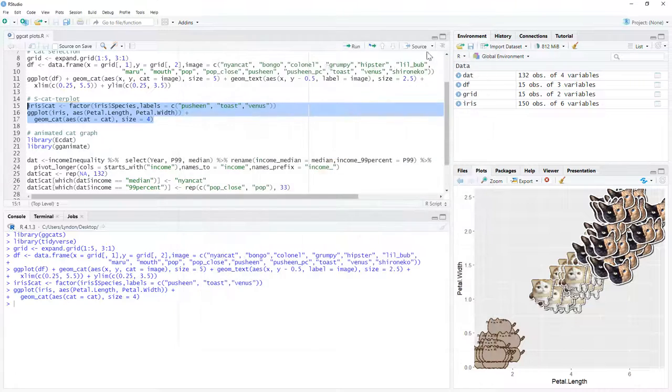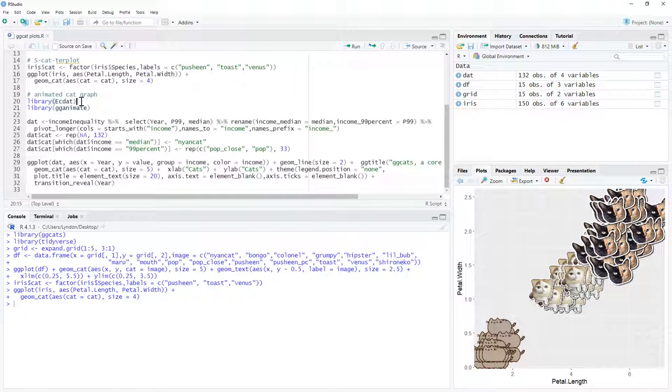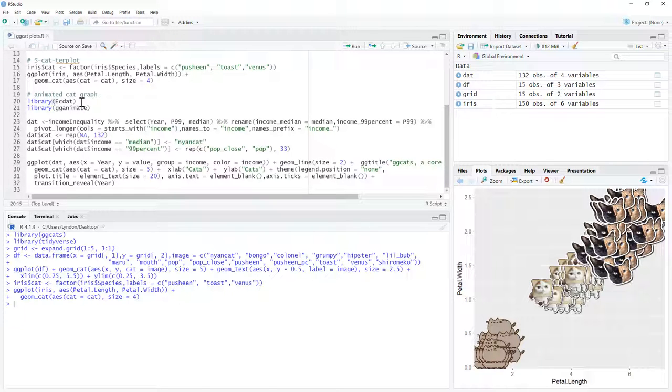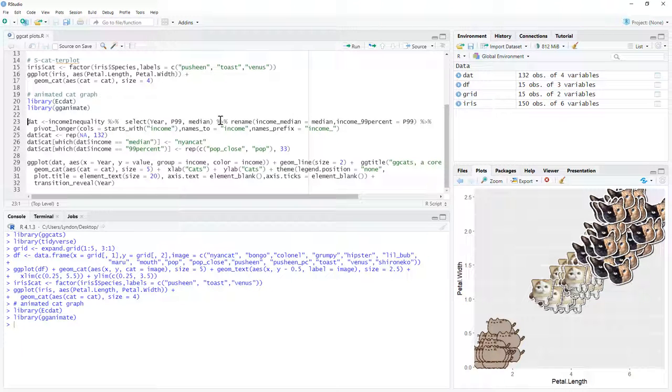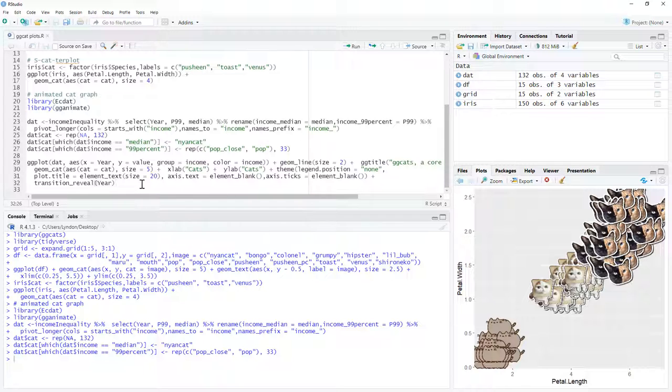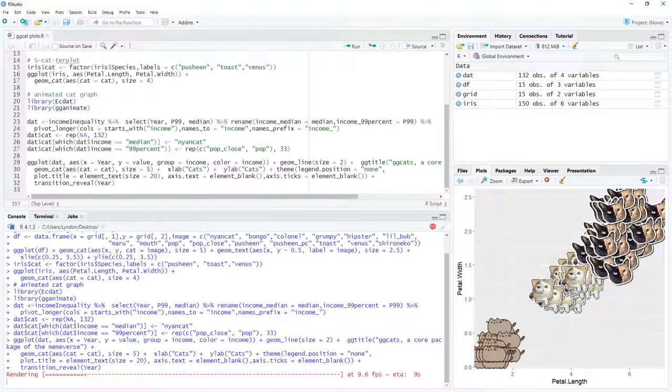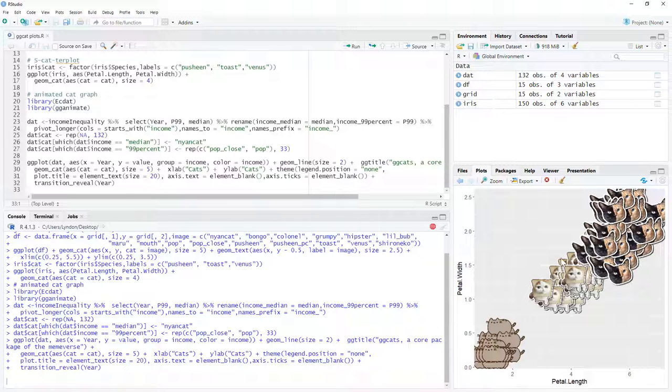And so lastly, we are going to do an animated graph, so we need a couple more libraries here. Again, if you don't have these, then you will need to install them. Just doing a little bit of setting up the data, and then we can run our plot. And you can see that it takes a little while to render up. But once it has rendered up, then we should see it coming in just a second.